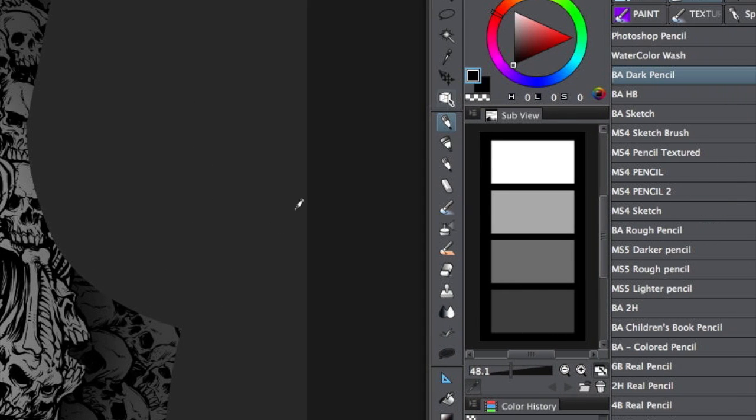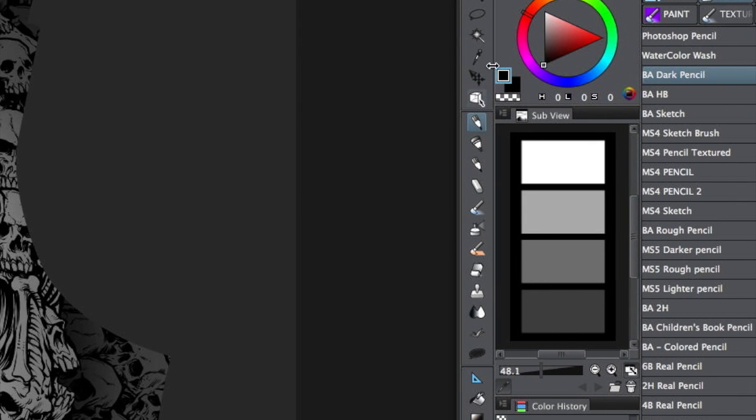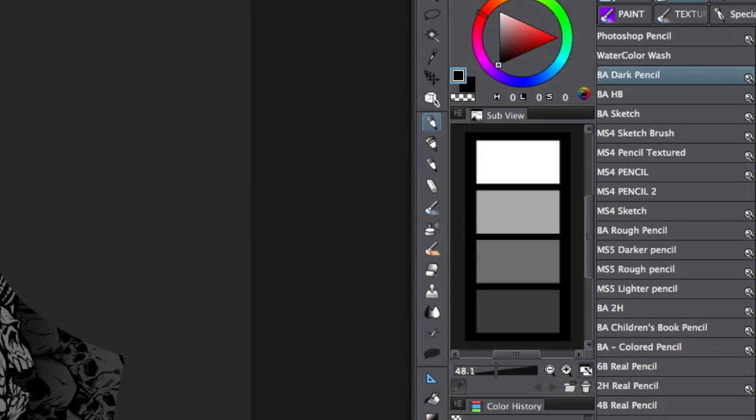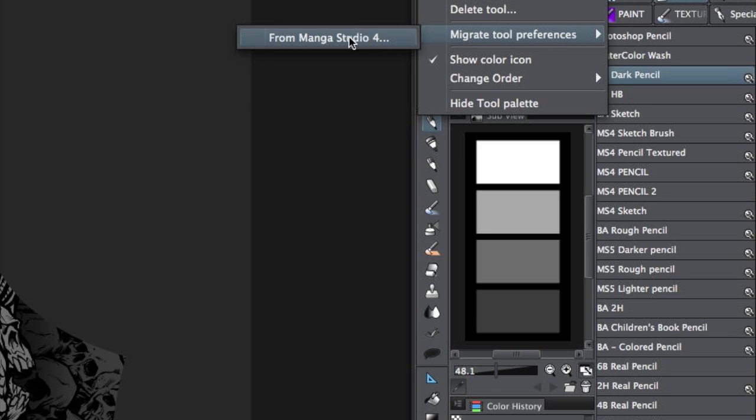But I found out all I've got to do, you come up here, not in the brush menu, but right here, click on here and just say Migrate Tool Preferences from Manga Studio 4.